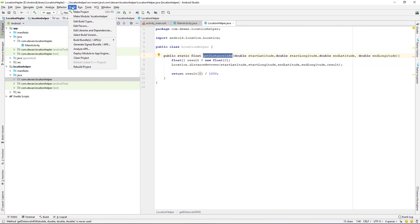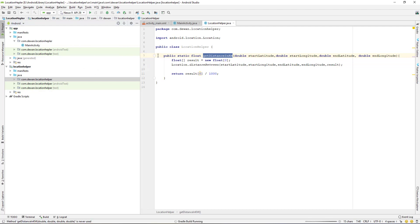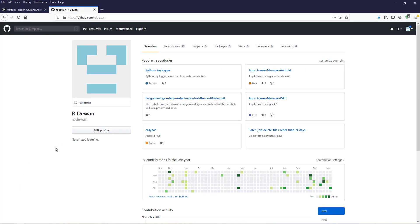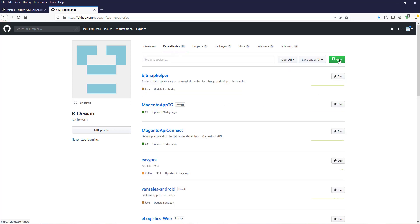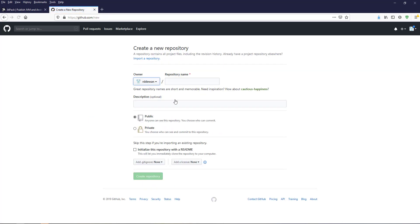Now I'll rebuild the project. Let's go to our GitHub project. You should already have a GitHub account — if not, go create one. I have an account, so let me navigate to Repositories and create a new repository.